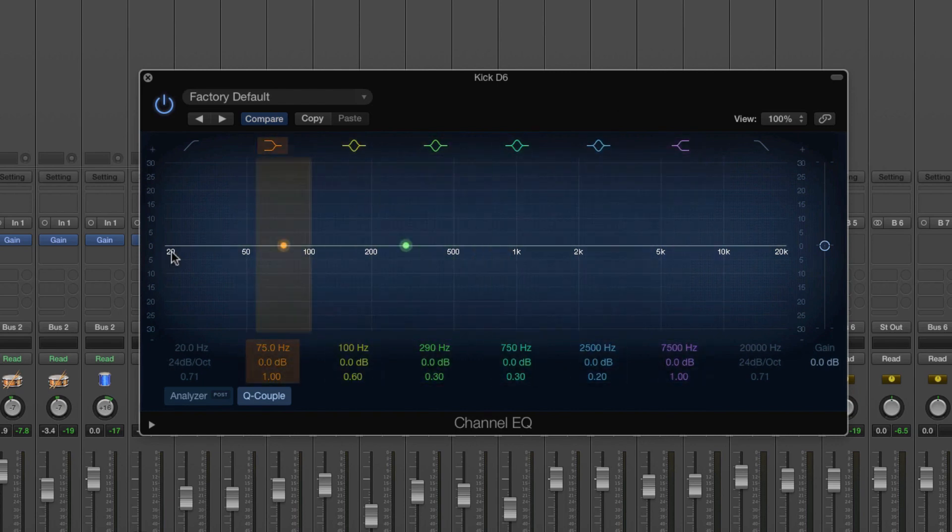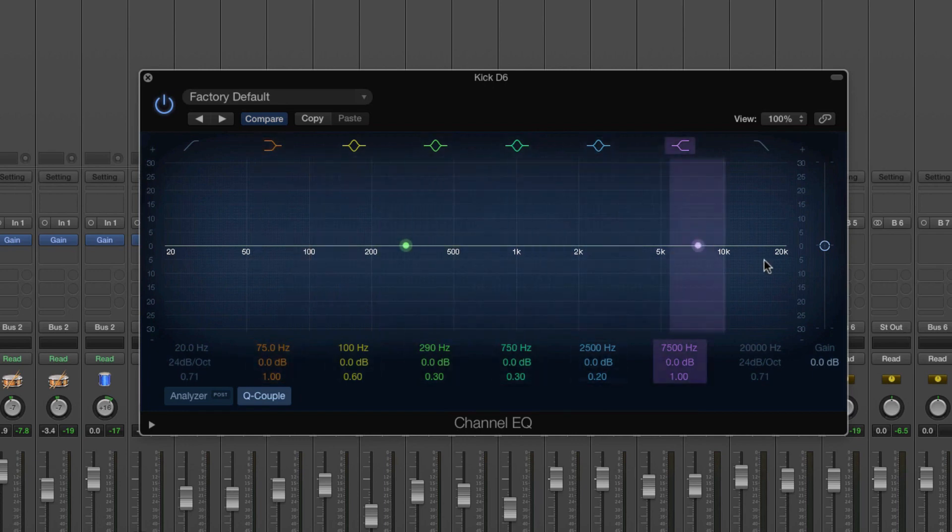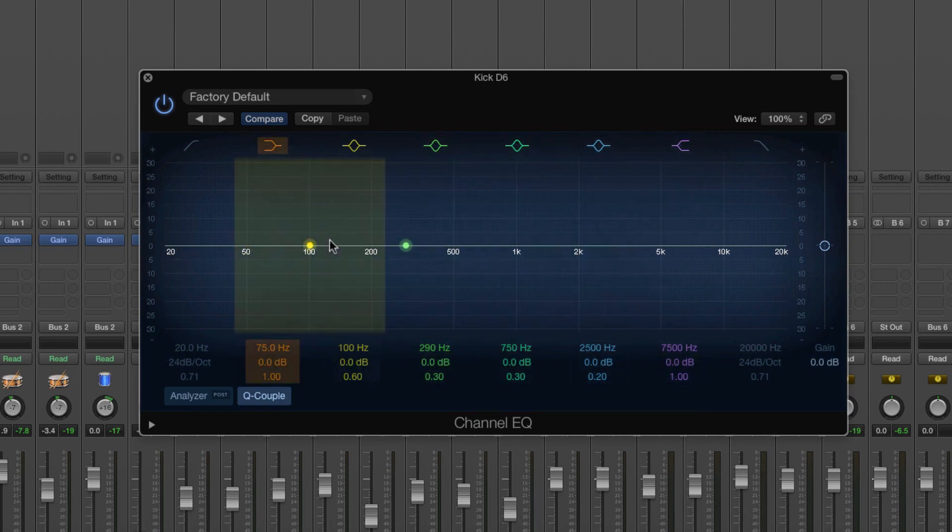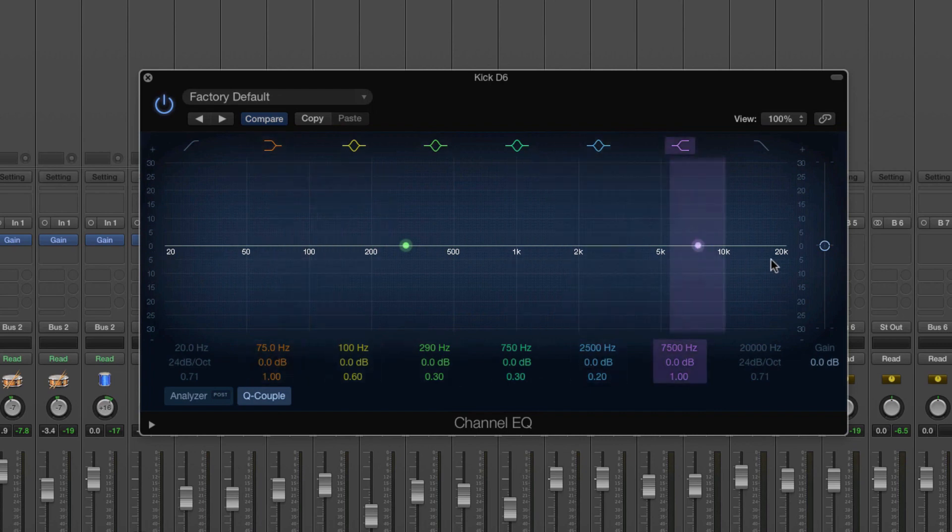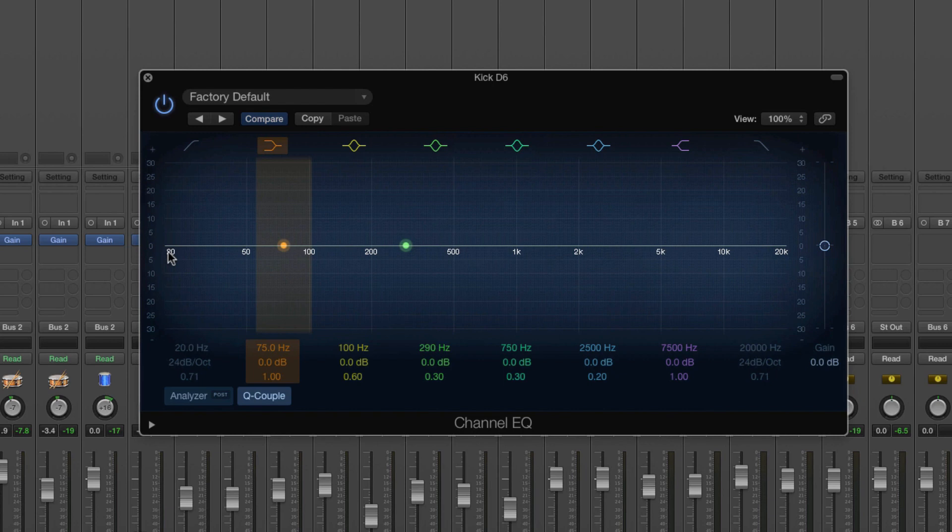Now this EQ says 20 here and 20k up here and this is the audible human range of hearing. So we can hear 20 hertz and this is what this number represents, cycles per second or hertz. The same as light but much lower and this is 20 hertz which is, you know, no one can really hear that.